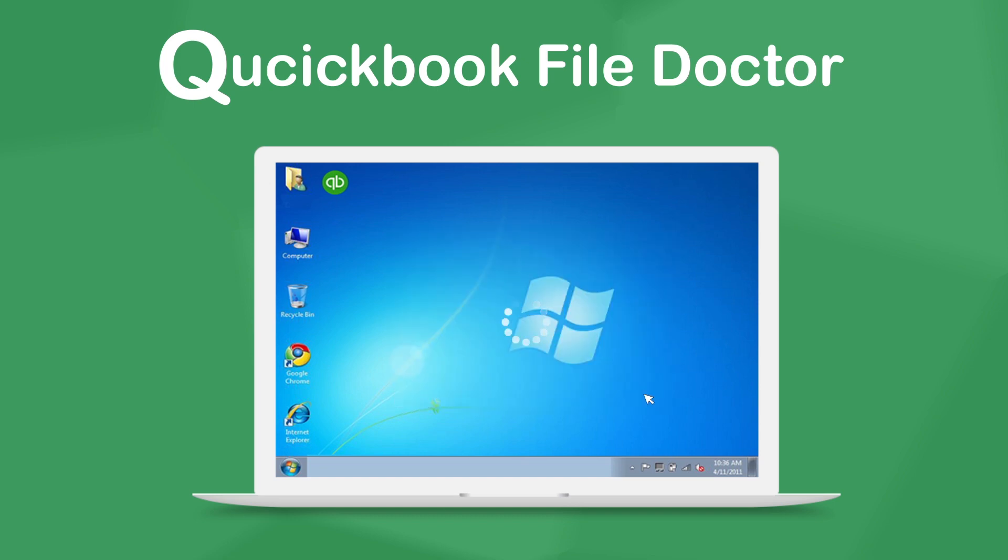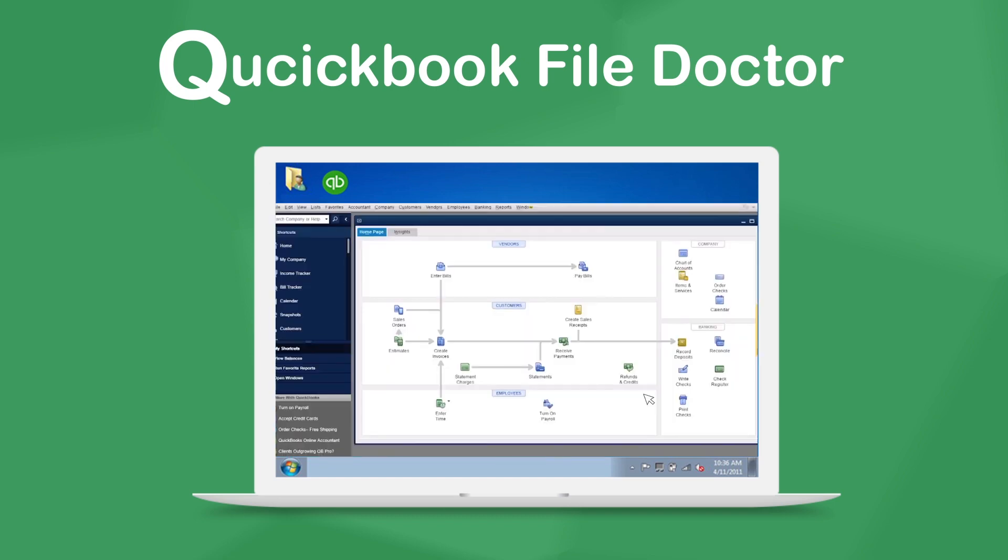If File Doctor repaired your company file successfully, you should be able to open it without any problems. If not, we have more solutions for you to try in the File Doctor article linked in the description.